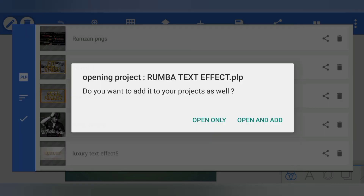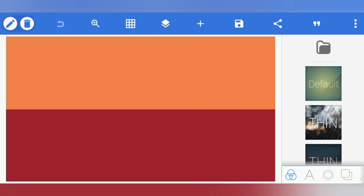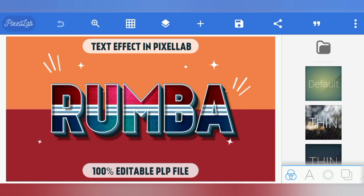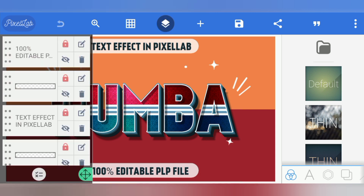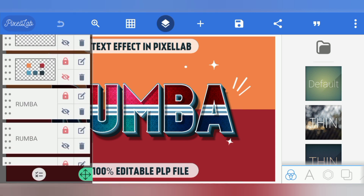As you can see, this is the blue text of the PLP file. Click on this text, you will get an option to open and add it. Click on it and here is the text template before you.